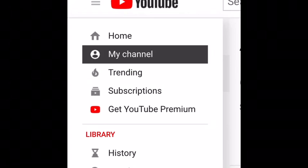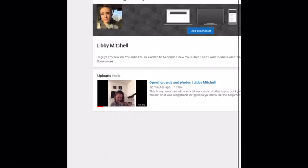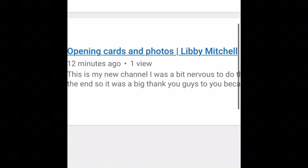Once you're on your channel page, press on the video that you want to add the thumbnail to. I'm going to go ahead and press it.